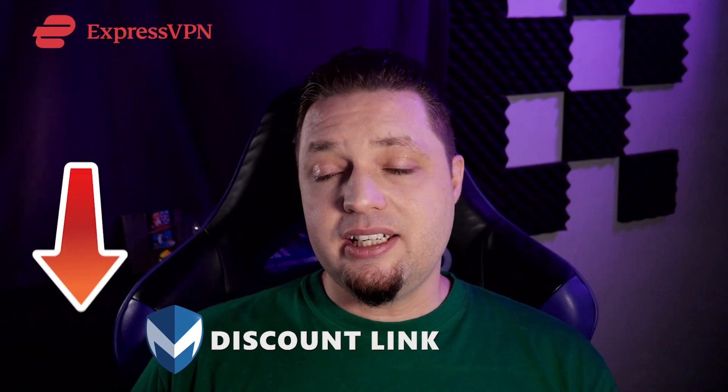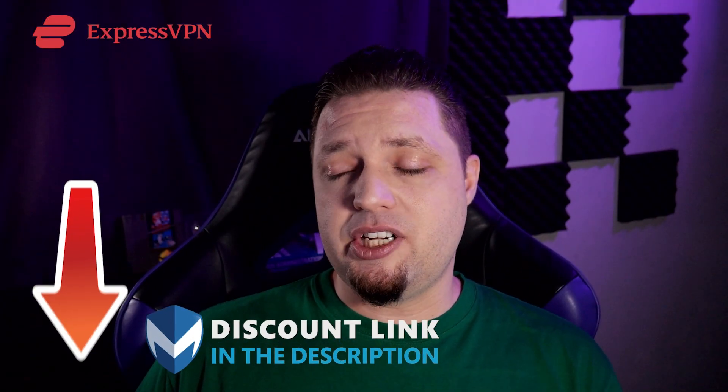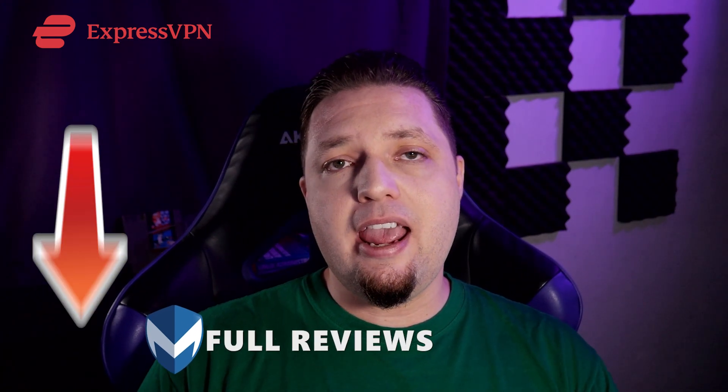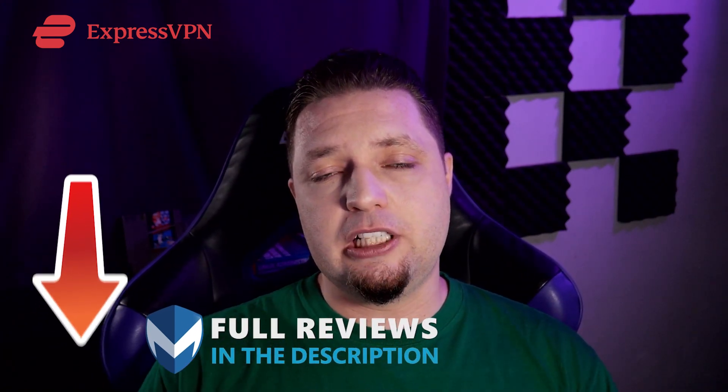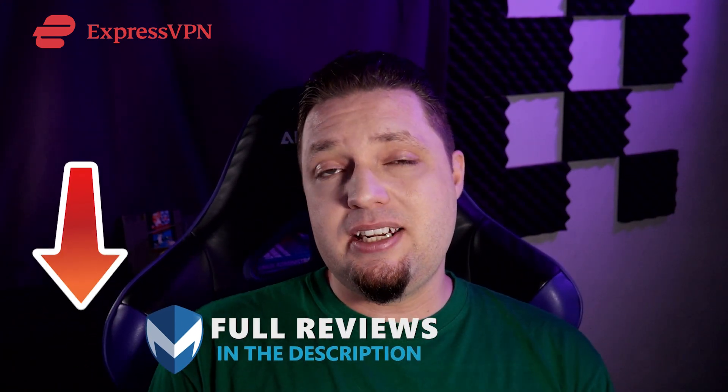All right, that's about it. Do check the links down in the description because we will have a discount link for ExpressVPN, which can help you get your first purchase a lot cheaper. There will also be a full review of ExpressVPN down there with all the details about it, all the tests we've run, all the services we've unlocked, all of that stuff.